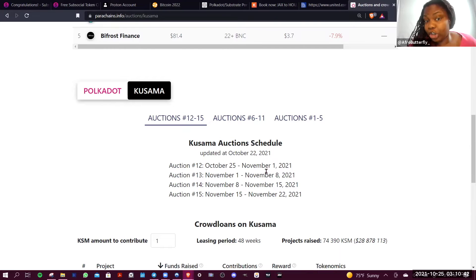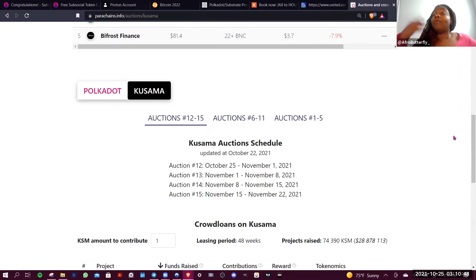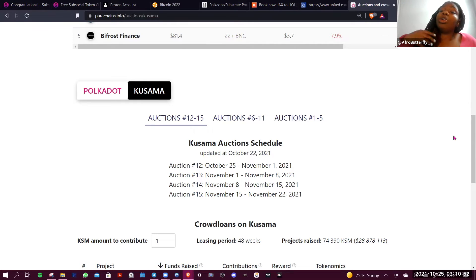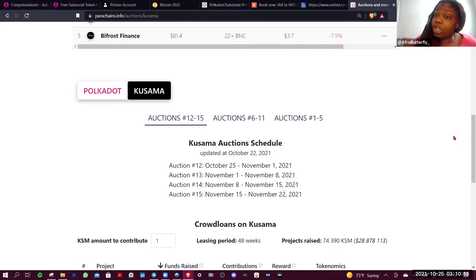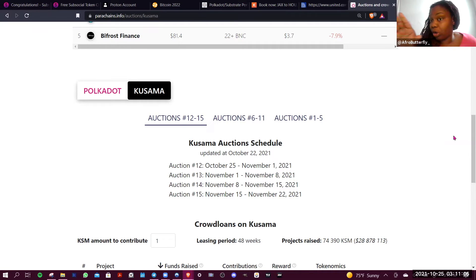They even give you a nice little calendar showing when each auction is happening — these are occurring pretty frequently. To recap: if you contribute Kusama to an auction, you get it back if your project is chosen at the end of 48 weeks, which is just shy of a year. If your project does not get a slot, you also get it back.